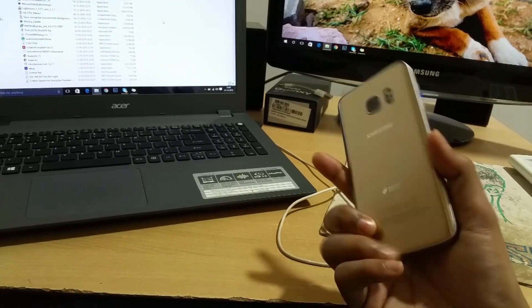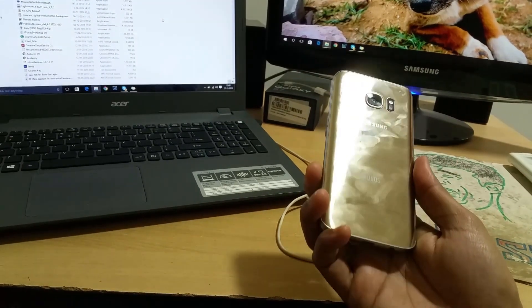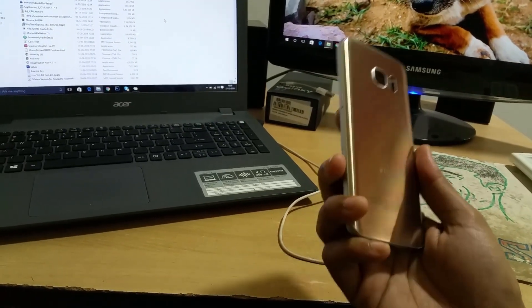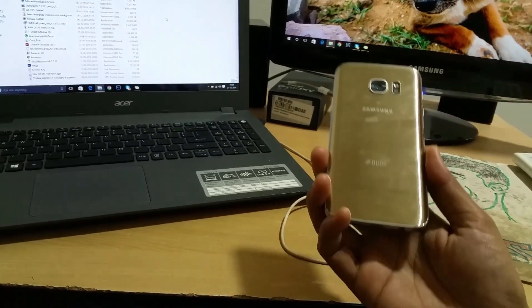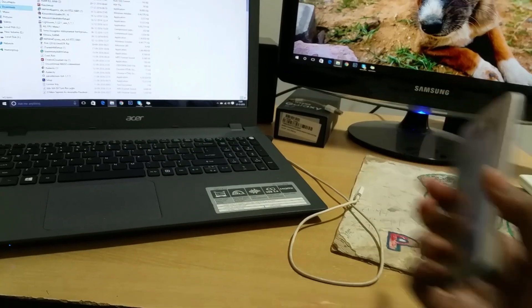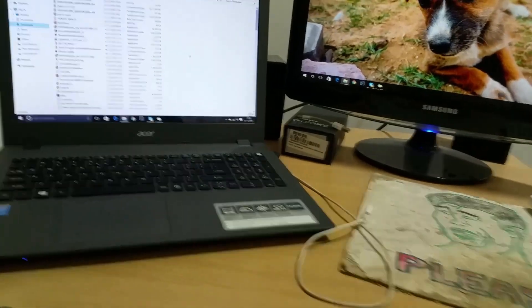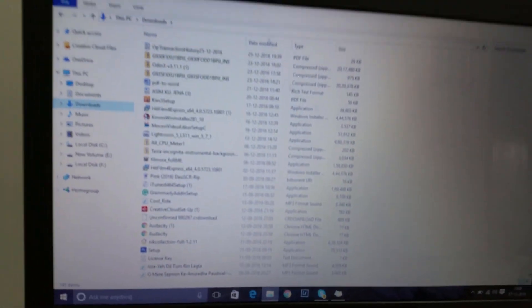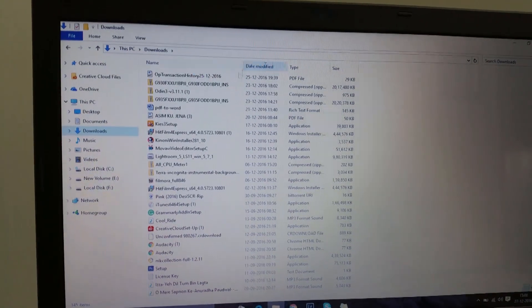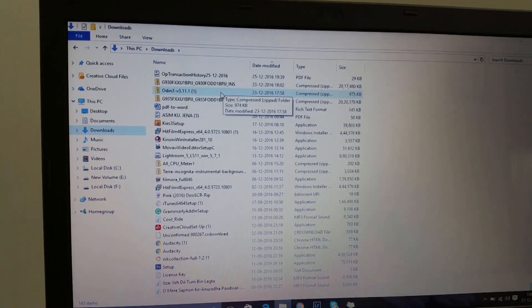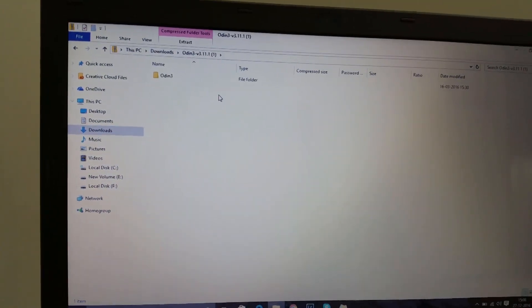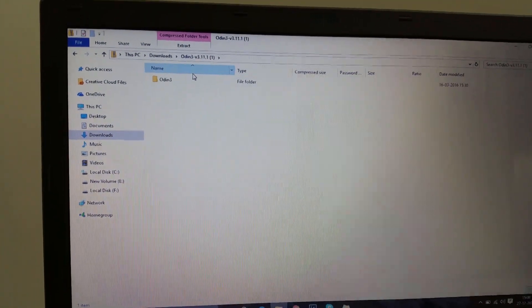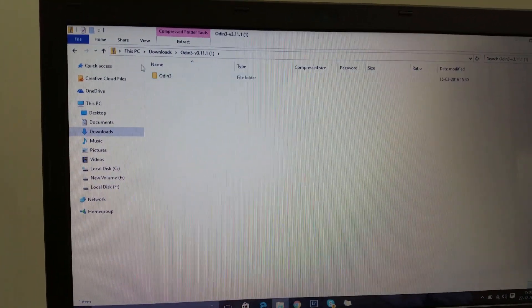First thing you have to download some applications which you can see now. This is Odin - you have to download this. I will provide the links in the video description.